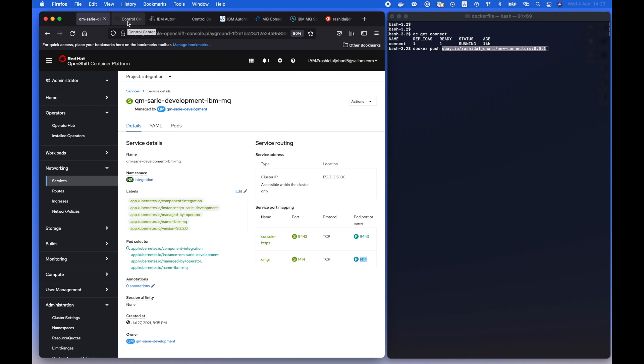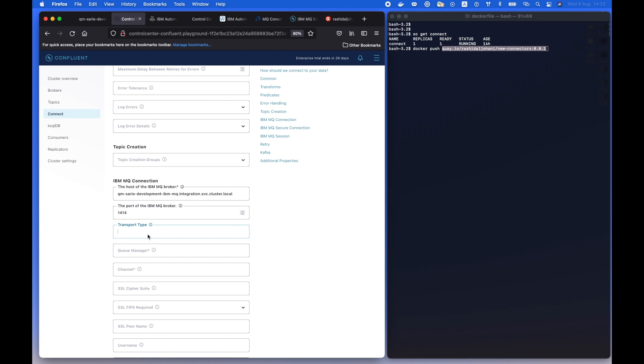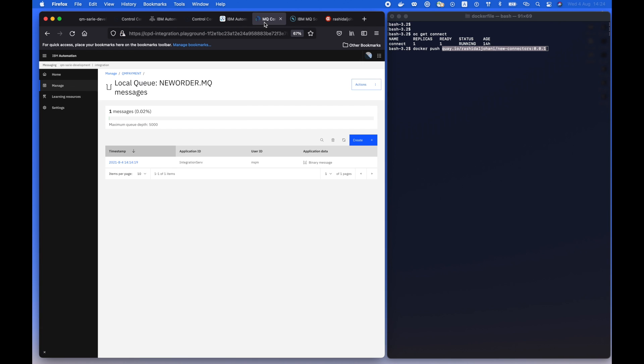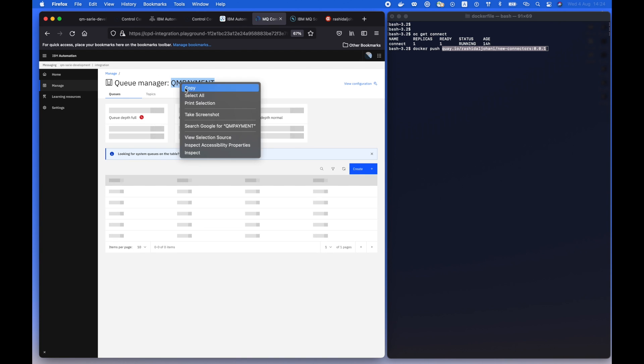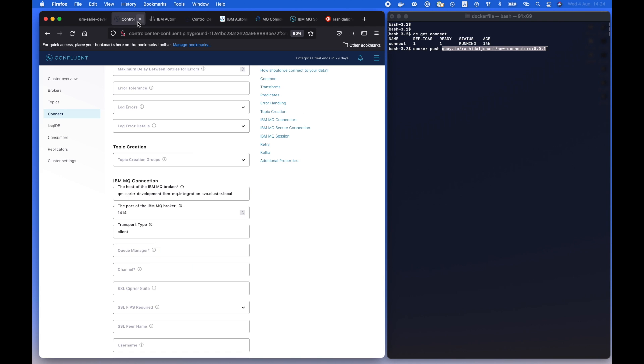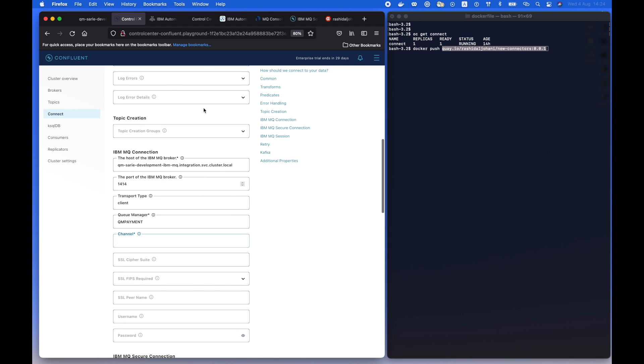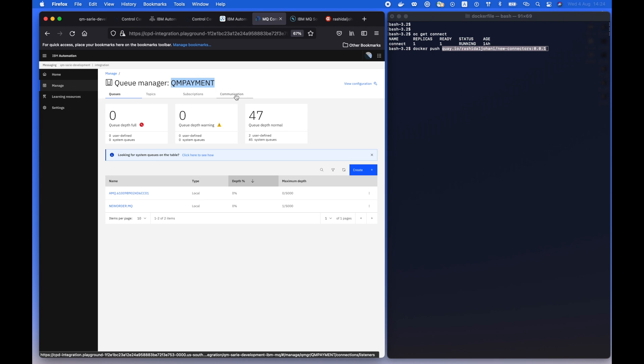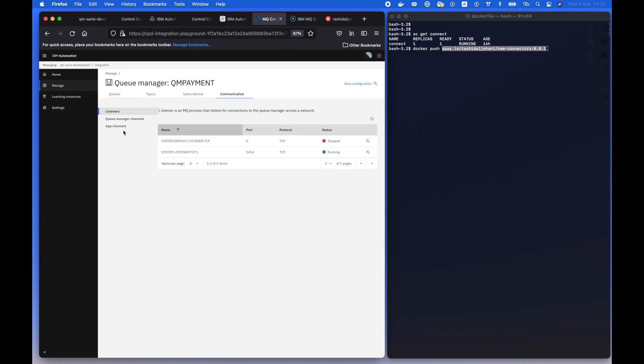And the rest of the configuration, either you can leave them as default or you can bring them from your cluster. For example, the queue manager, we can just navigate to the queue console and copy it from there. The same thing for other information such as the channel and the queue.